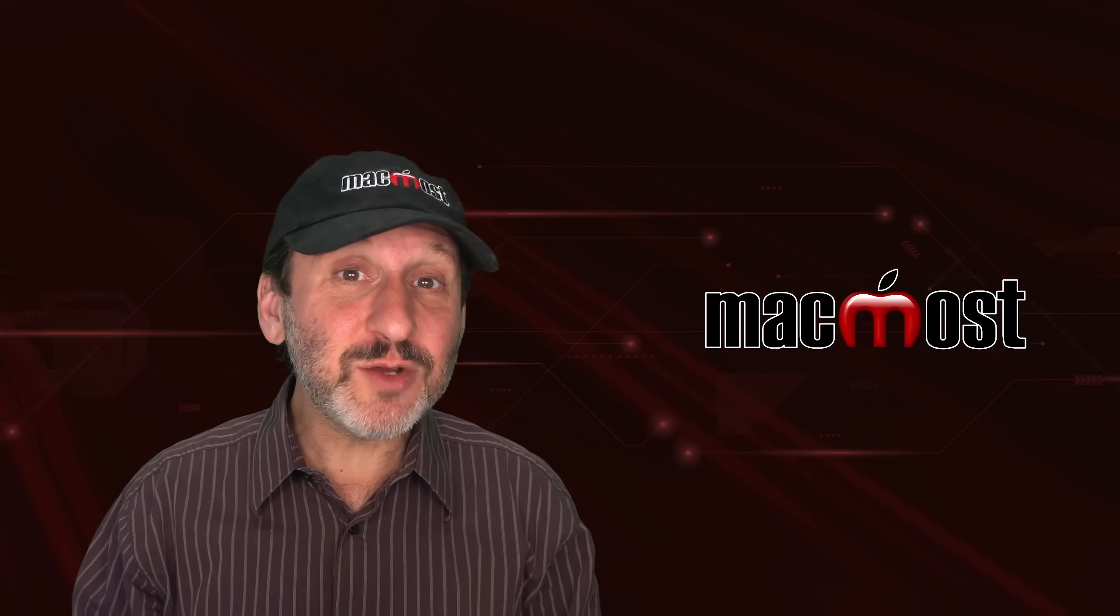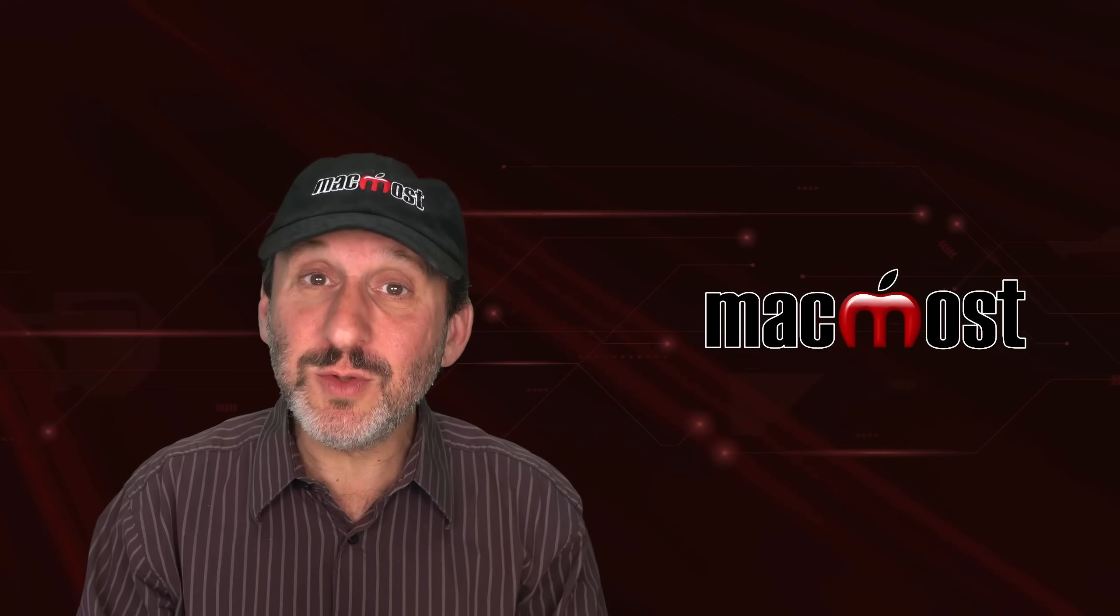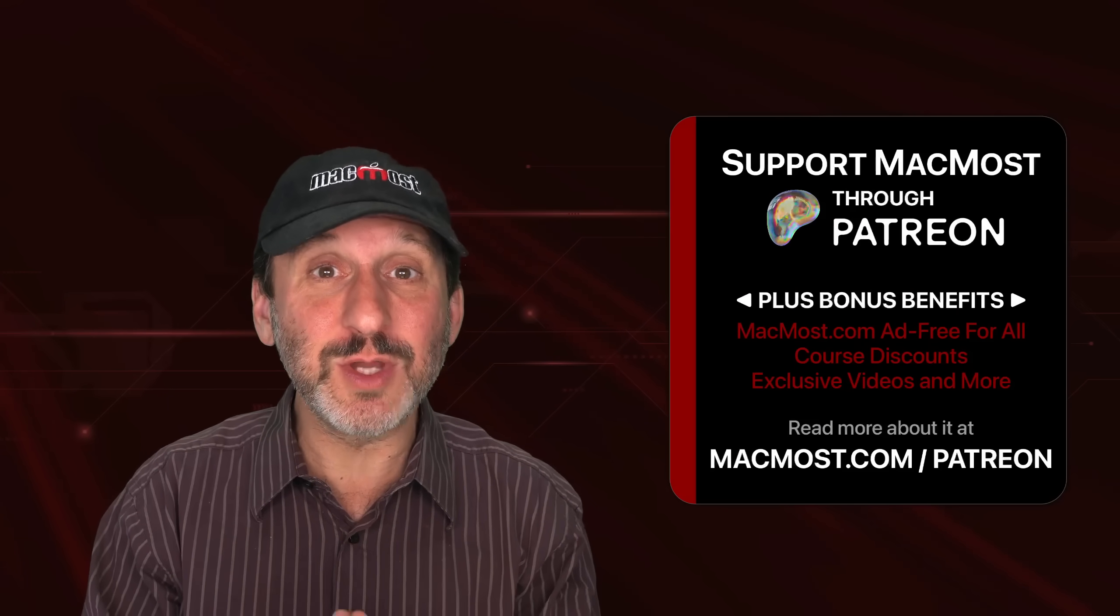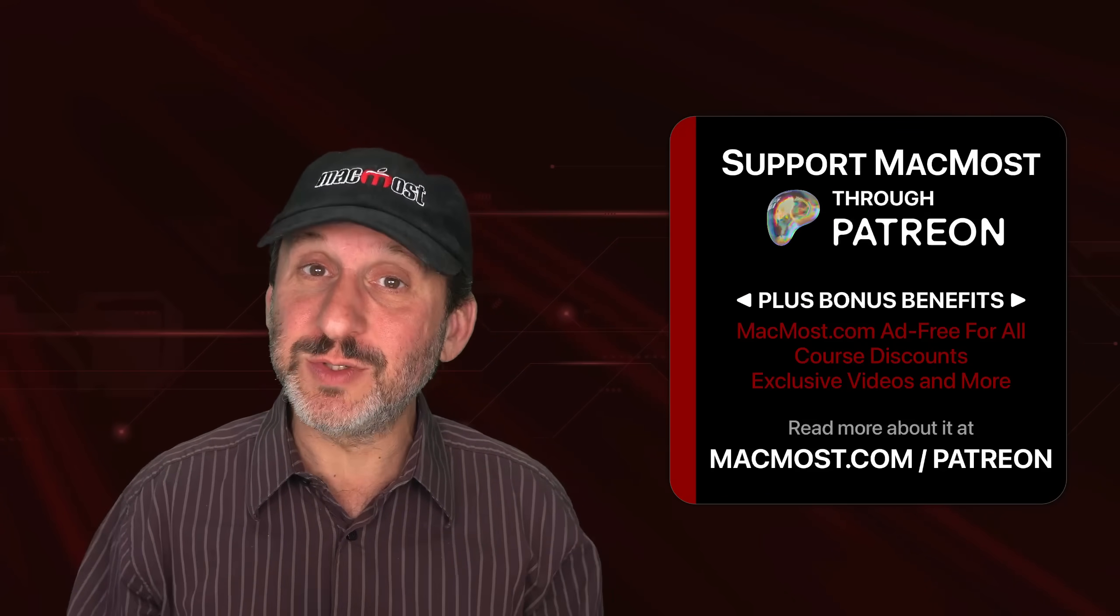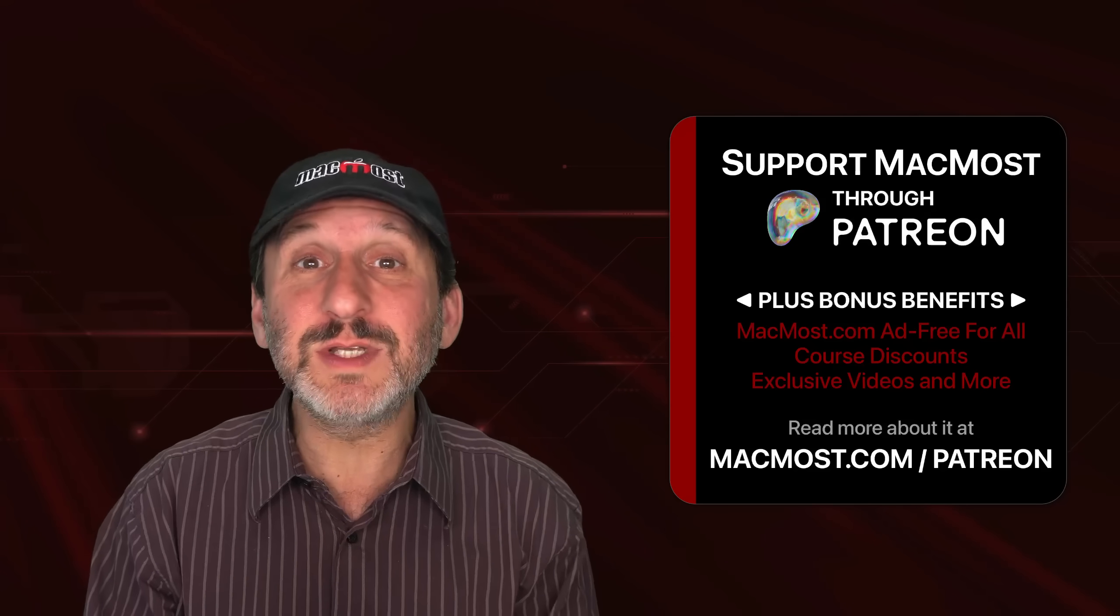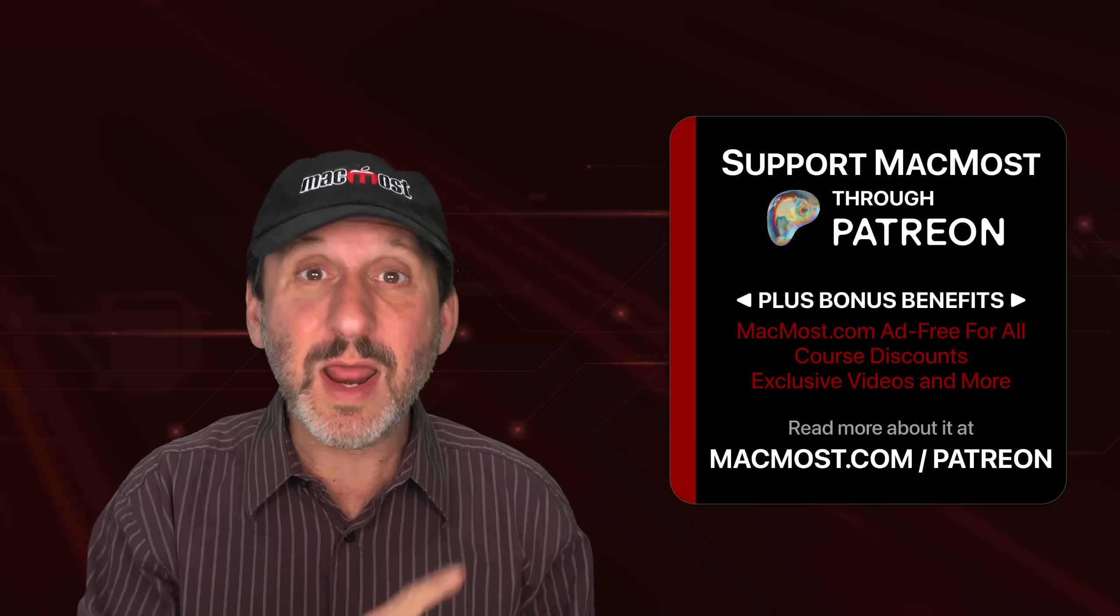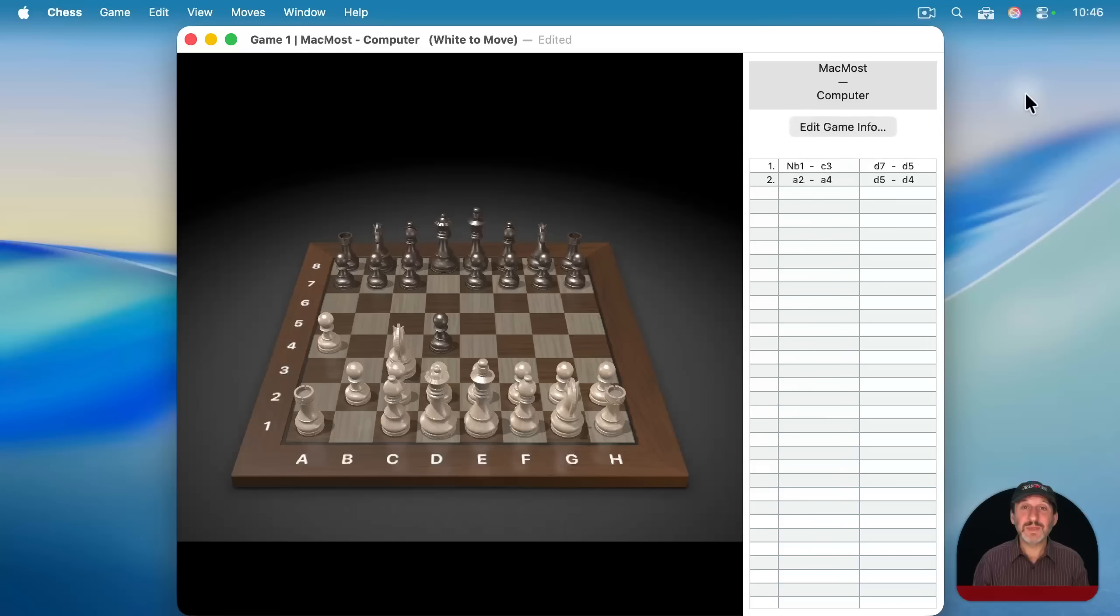If you find these videos valuable, consider joining the more than 2,000 others that support MacMost through Patreon. You get exclusive content, course discounts, and more. You can read about it at macmost.com slash Patreon.